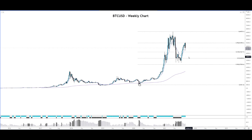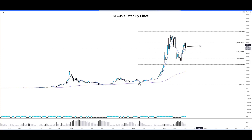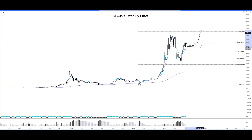If price does maintain above the 9 moving average and over the next couple of weeks we see price going sideways without closing below the 9 moving average, that is a good sign. We could have some consolidation before we actually see price test the highs again.